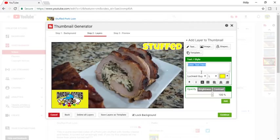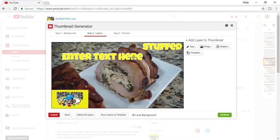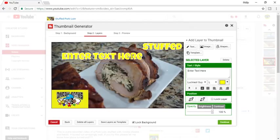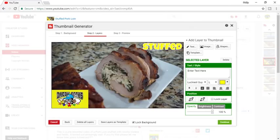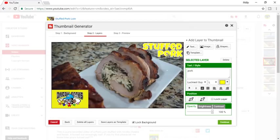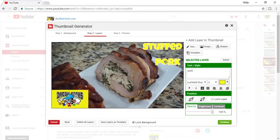Now I'm going to do it again. I'll go to Text — I've already got the same settings. Hit Add, change to what I want it to say: Pork. Click off, grab it, move it where I want. I'm going to put that here. And I'm going to make Loin really big right down here.